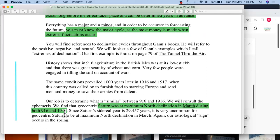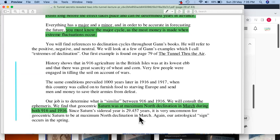Our job is to determine what is similar between 916 and 1916. We find that geocentric Saturn was at maximum north declination in March during both 916 and 1916. This is why Gann talks about cycles — he tried to see what happened a thousand years before. He was very particular in 'Tunnel Through the Air' about identifying these cycles and their causes. Since Saturn's sidereal year is 29.457 years, this figure is also very important for understanding these aspects.